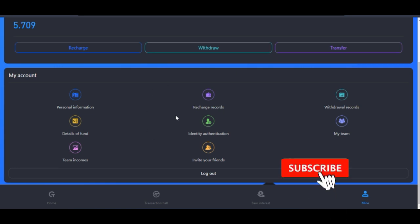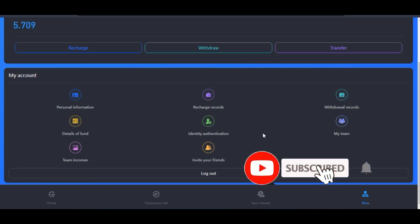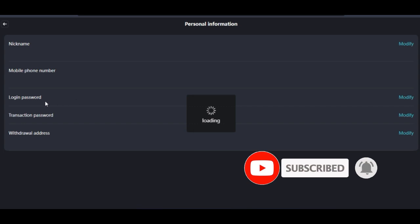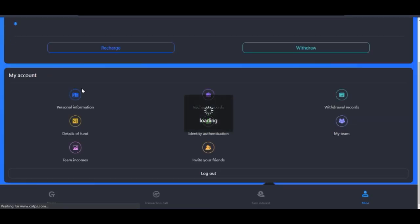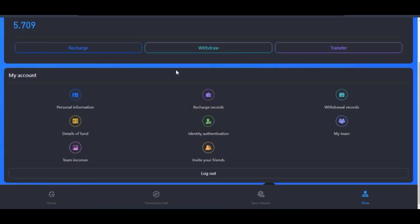Once you've set up all of this security in place, remember on the Personal Information here you only need to set a transaction password, so make sure you set that as well. Once you do all of this, it is now time to withdraw.